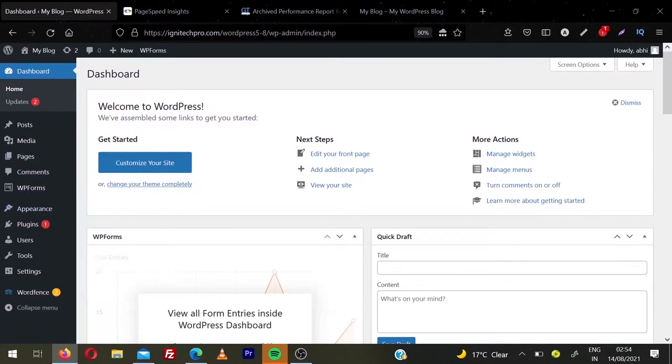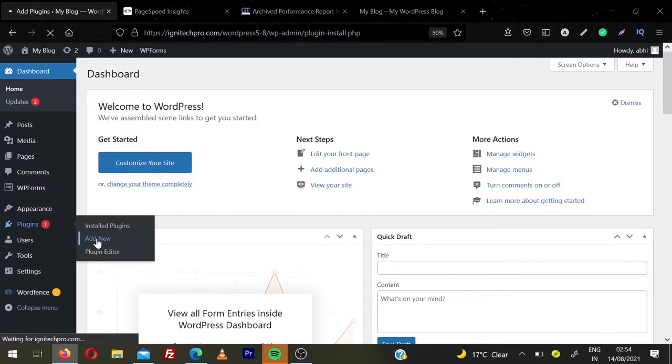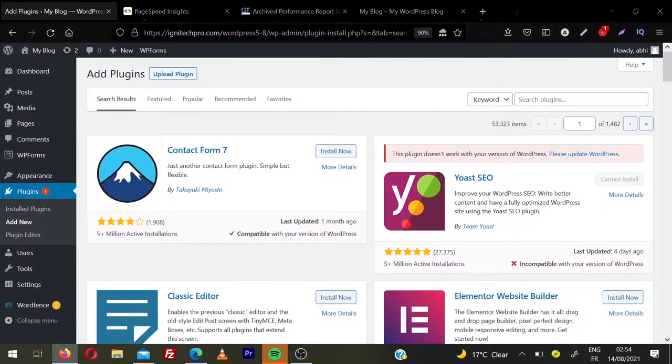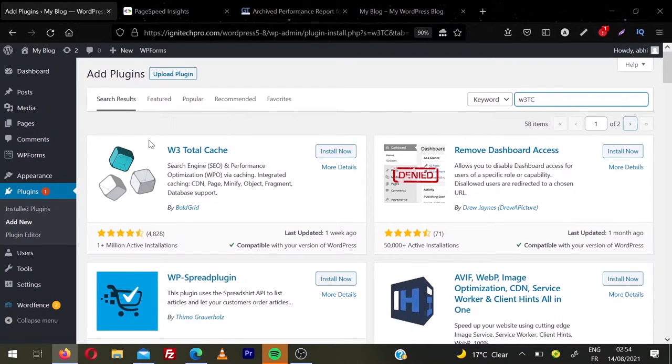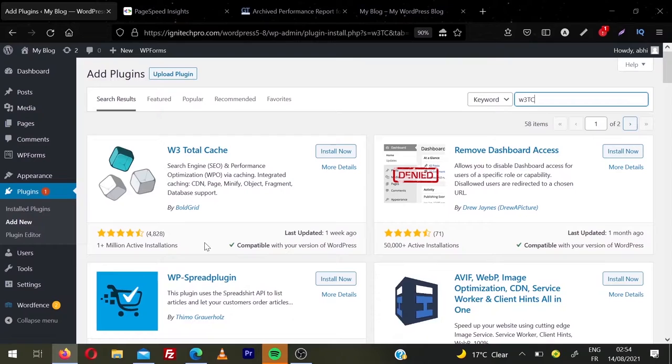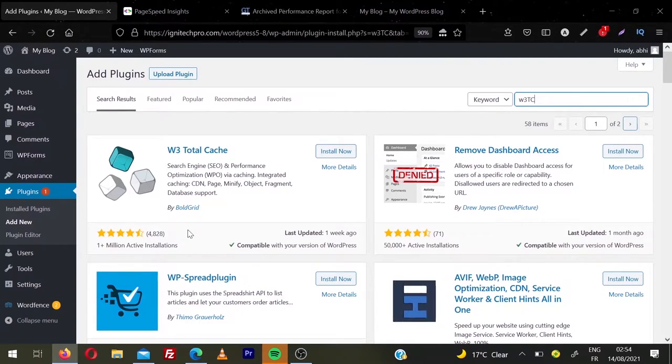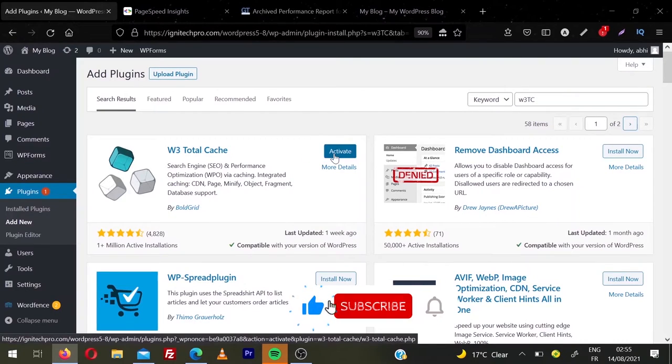Login to your WordPress dashboard, then hover on plugins and click add new. And now in the search bar, here type W3TC, we are going to use this first plugin, W3 Total Cache. You can see they have over 1 plus million active installations and very nice rating given by around 5000 people. So click on install now. Once it is installed, click activate.